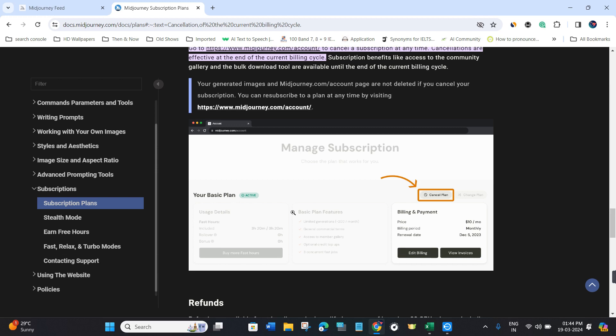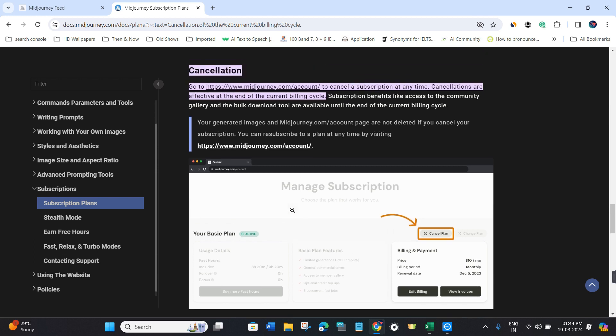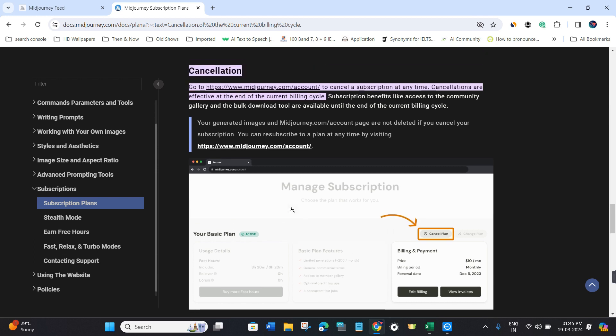This is how you can easily cancel your Midjourney subscription. If this video was helpful, please like and subscribe to the channel. Thank you for watching.